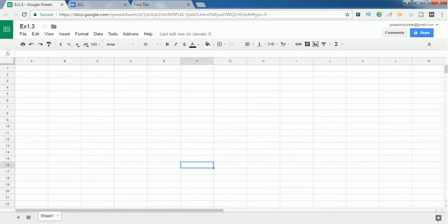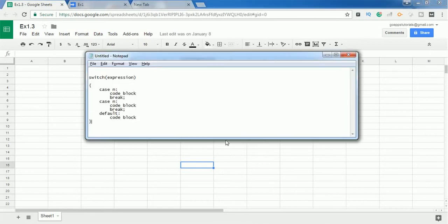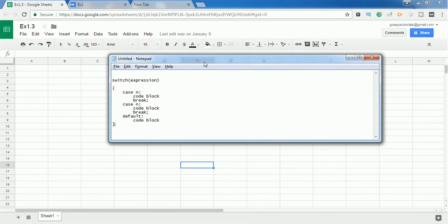Hello everyone. In this video we are going to see the switch case statement in Google Apps Script. This is the syntax of the switch case statement. Basically, this switch case statement is an advanced form of multiple if-else statements. In the if-else statement we check different conditions one by one, but in the switch case statement you get one expression and compare it with multiple cases.